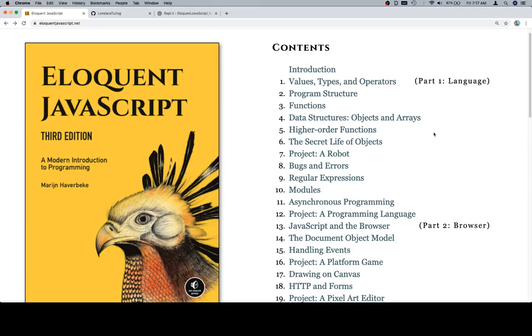Hey everybody, welcome all and back. This is the read-through of Eloquent JavaScript. And we've got a couple of housekeeping issues to attend to before we get to chapter 2.